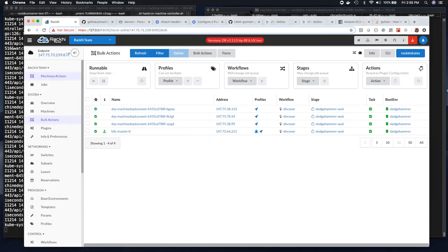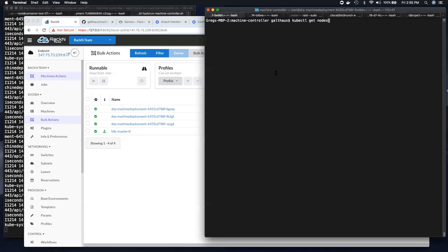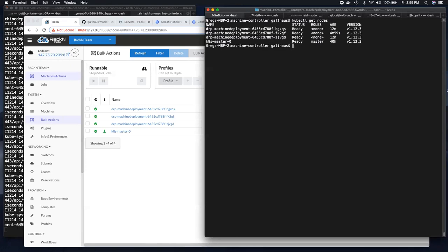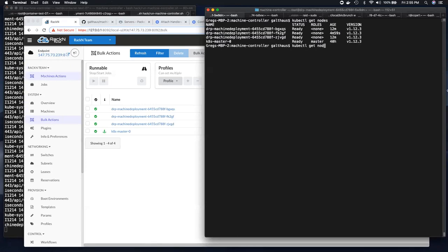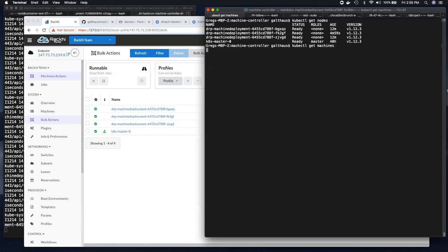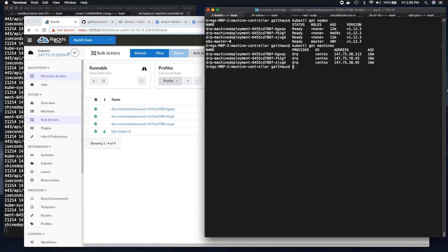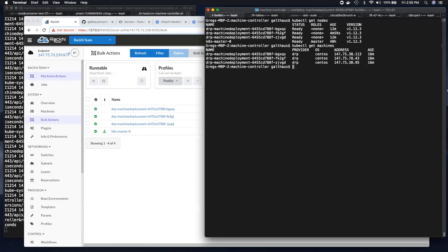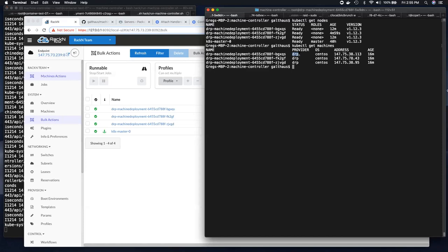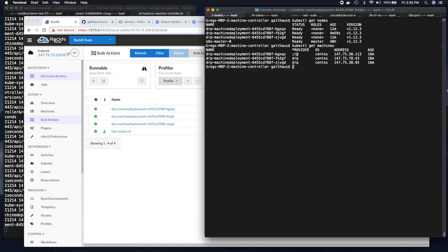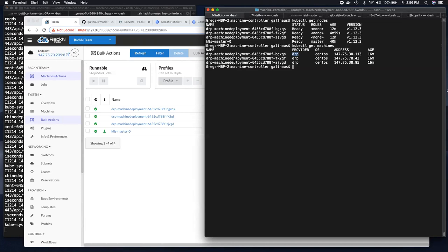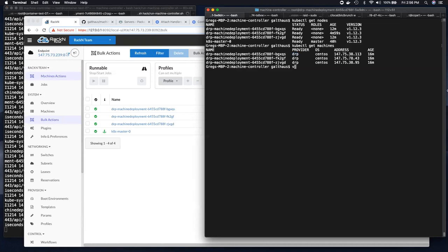And so in this case, I have my three machines. And if I look, I can see, hey, look, there's nodes and there's all of my nodes running. There's a new piece called the machine and the machine tells you like what OS, what provider. In our case, we've extended machine controller to have a DRP provider. And so the machine is managed that way.